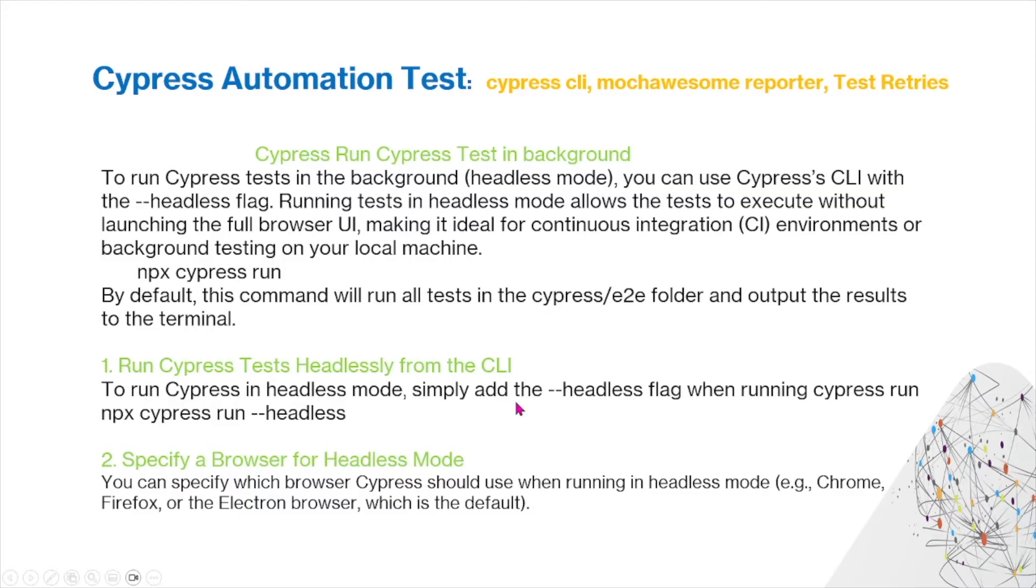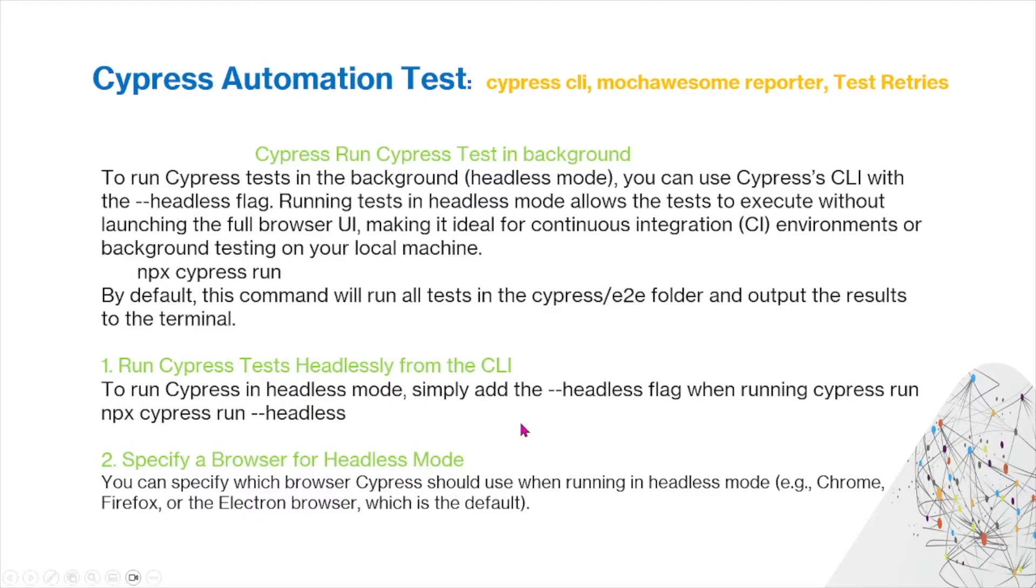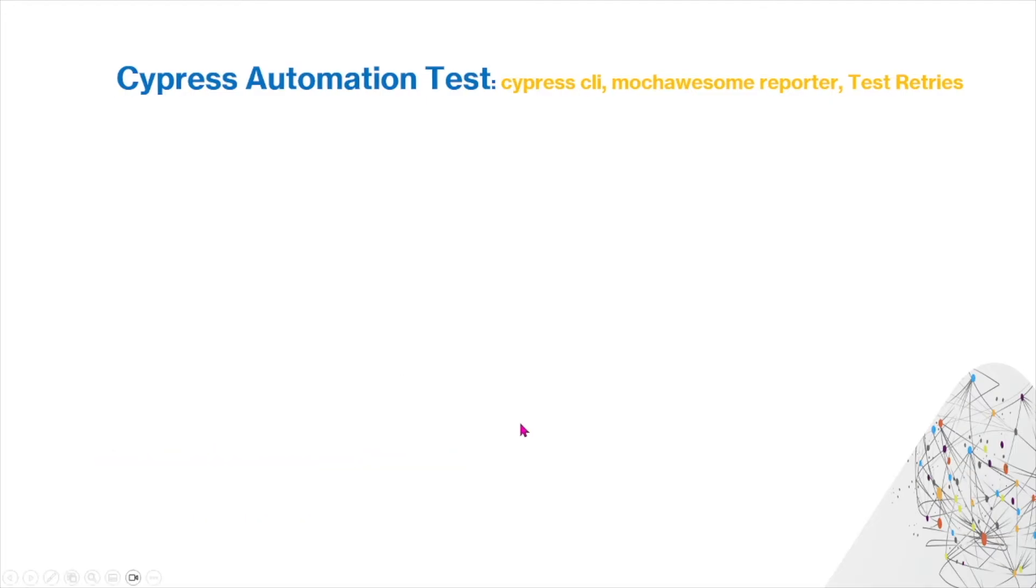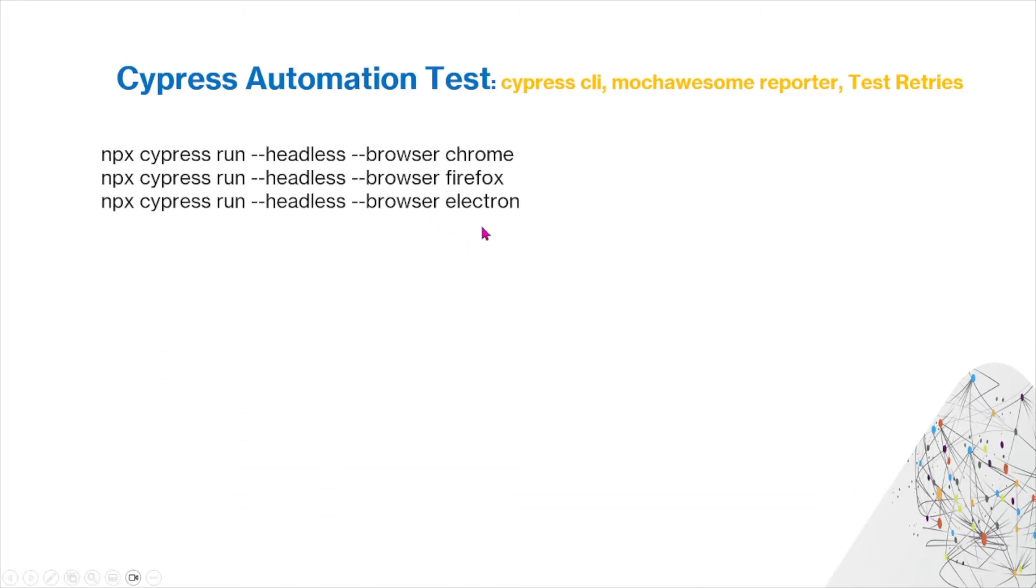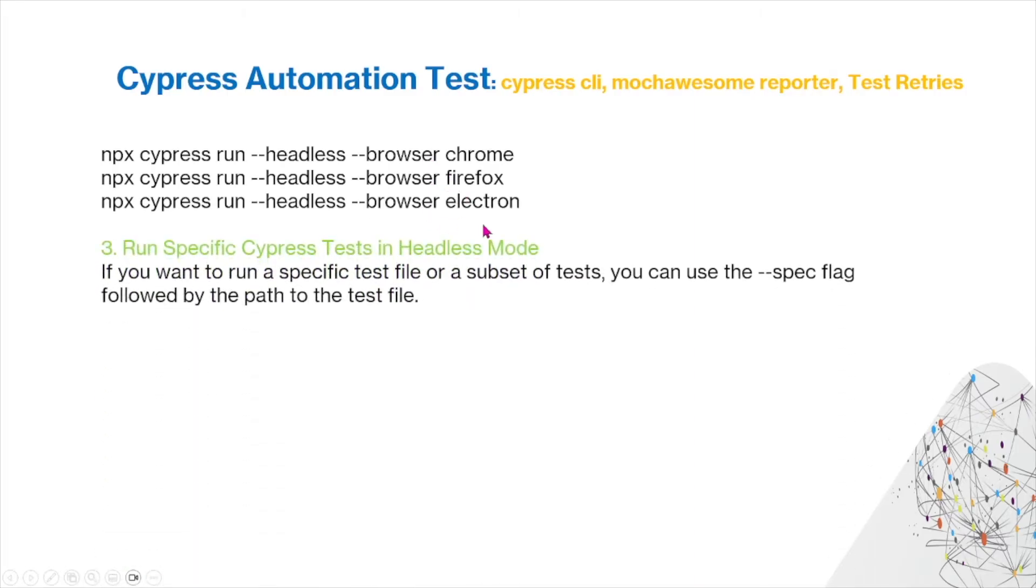You can specify a browser for headless mode as well, so you can specify which browser Cypress should be used when running in headless mode, for example Chrome, Firefox, or Electron browser, which is the default. This is what it will look like if you use the browser Chrome, Firefox, and Electron.